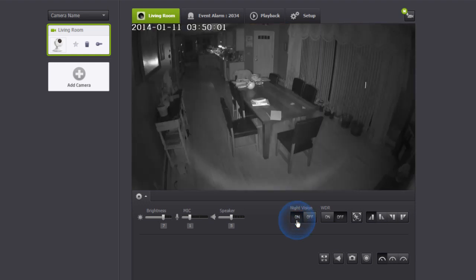Turning the night vision button on enables you to see in the dark by activating the IR LED to produce a black and white video.